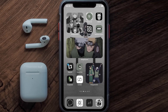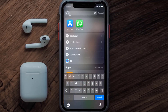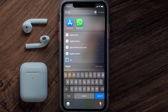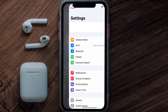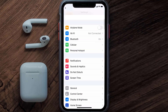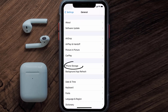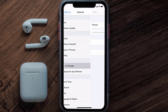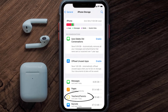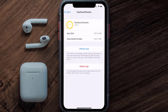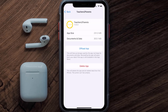Go to your device settings and then scroll all the way down to General and tap on it. Then tap on iPhone Storage. From here, search for the Teachers 2 Parents app and then tap on it. Once you're on this screen, you need to tap on Offload App.